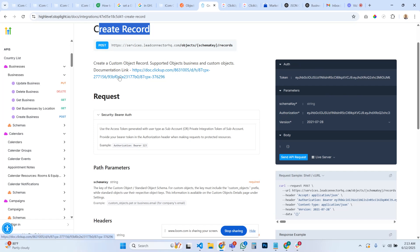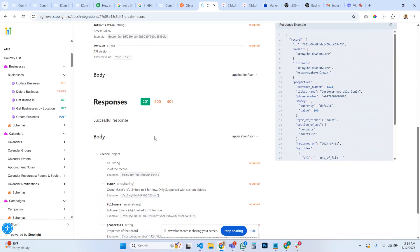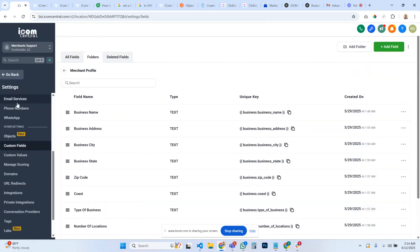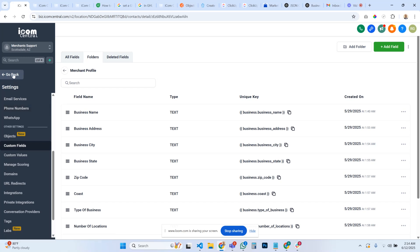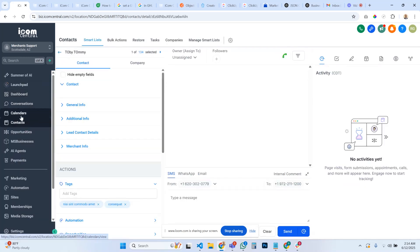When you create a record, it will create the business data. So if I go back to here, go to contacts, go into companies...